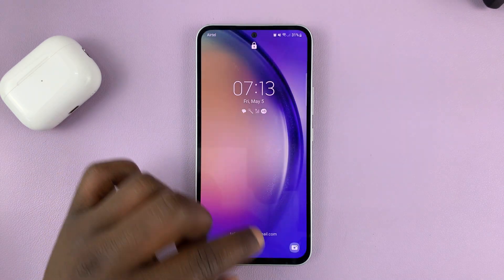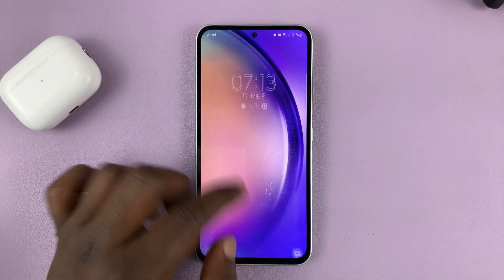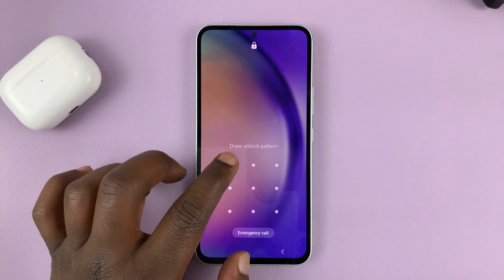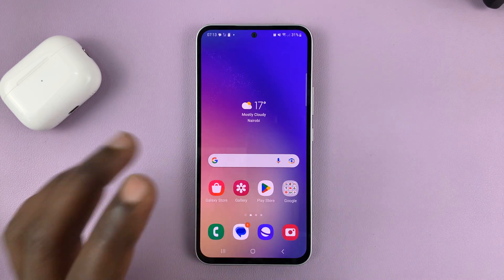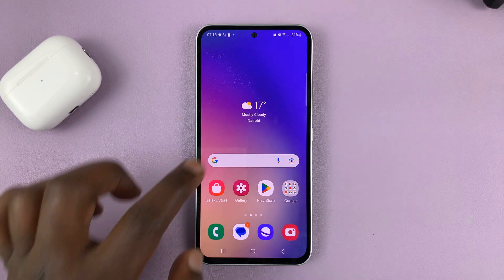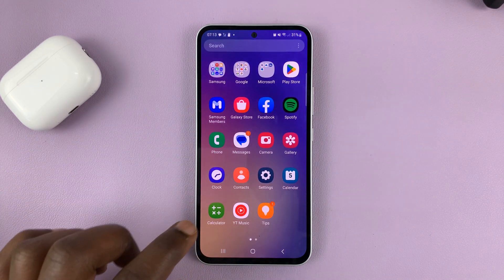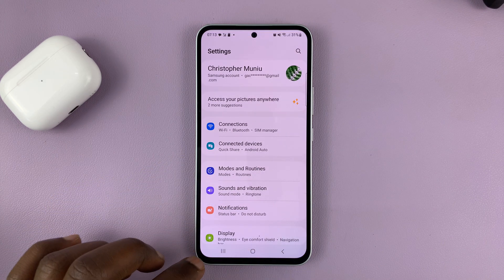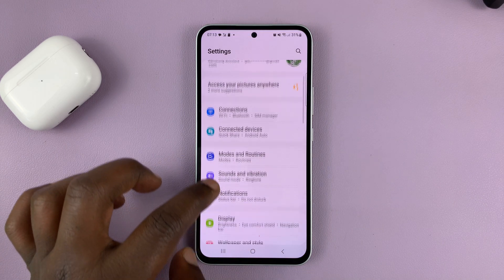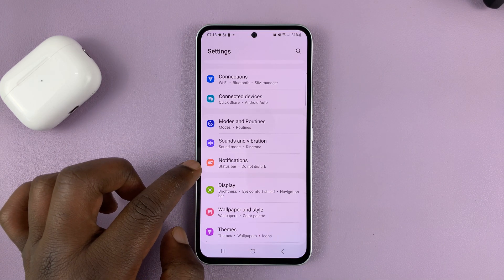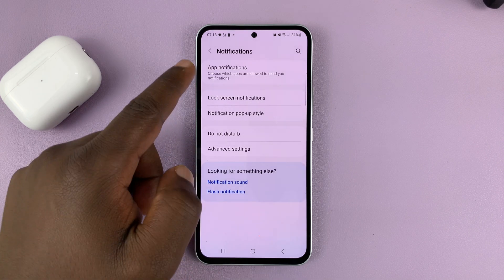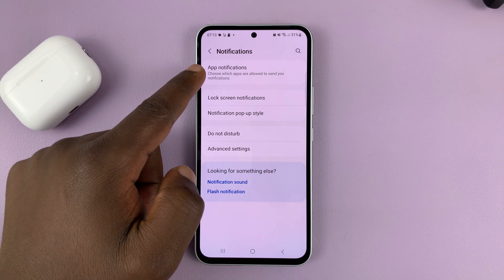To hide the contents of these text messages from the lock screen, what you need to do is unlock your phone and then go to Settings. On the main Settings page, go to Notifications, tap on that, and then go to App Notifications.